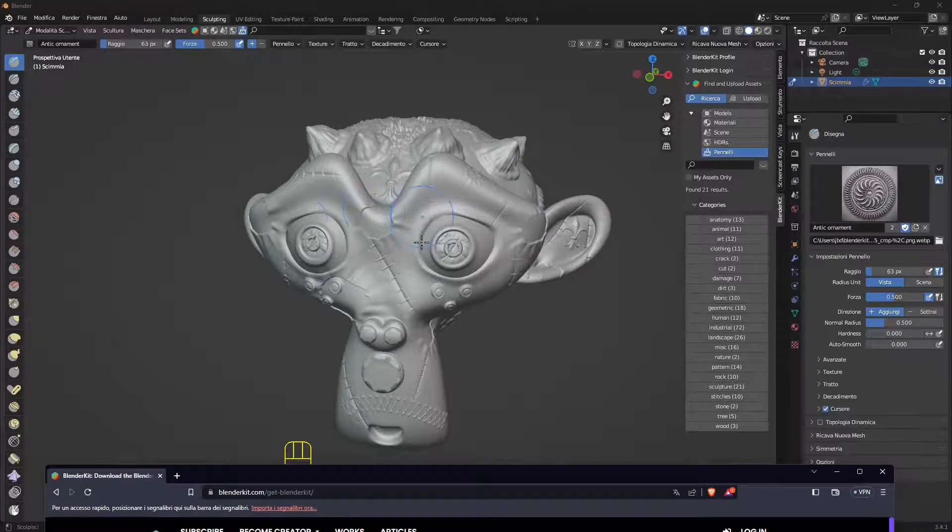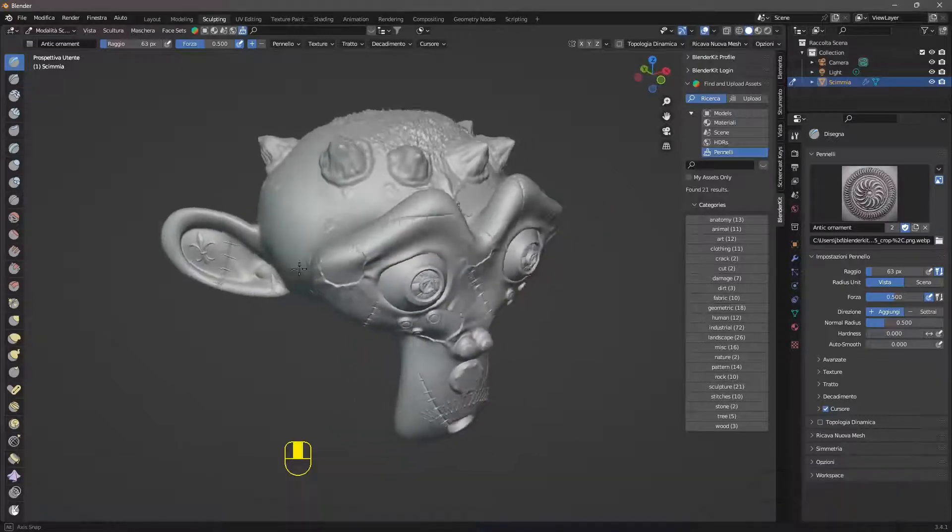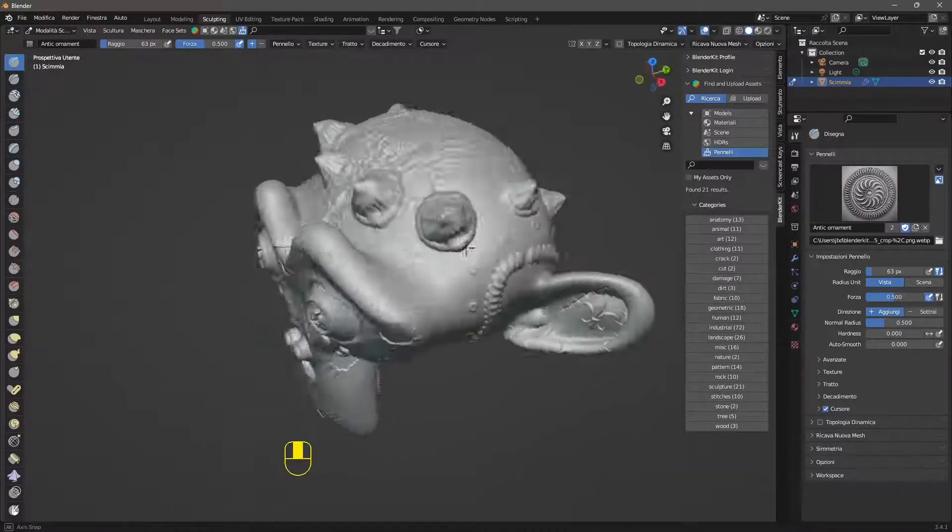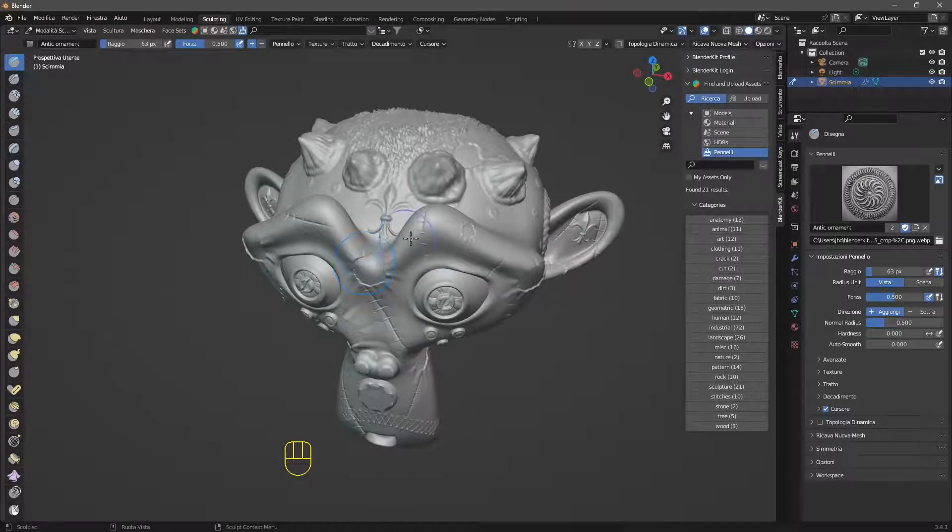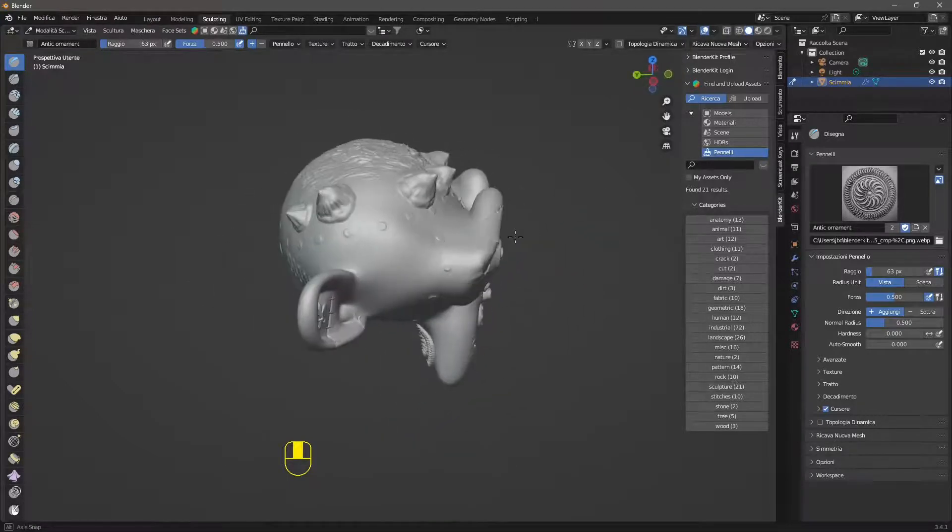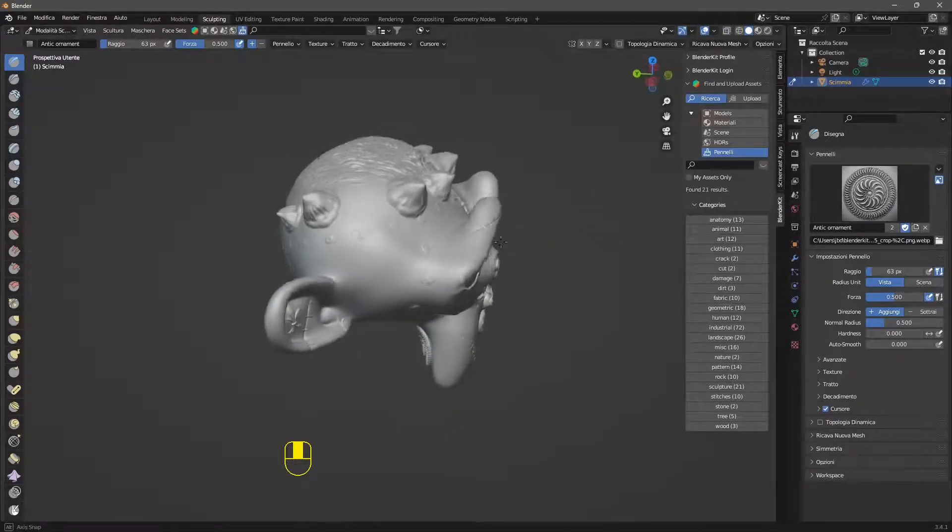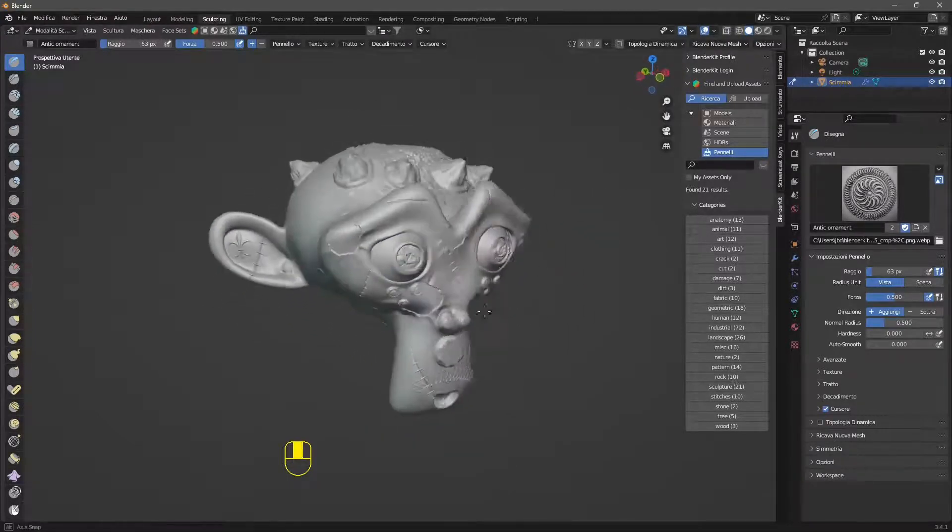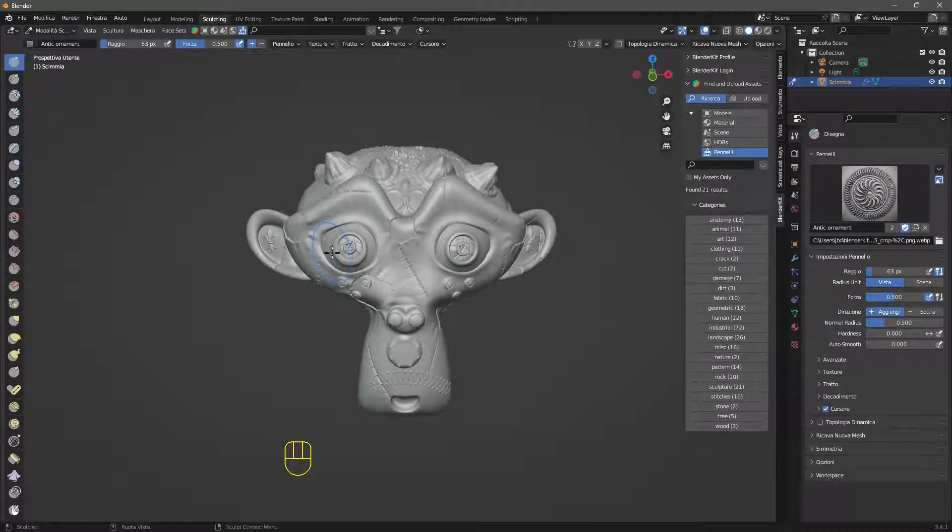In this quick video guide we're going to see how we can create some sculpting in Blender using BlenderKit and in particular the brushes, or the chisels, or you can call these however you want, of BlenderKit.